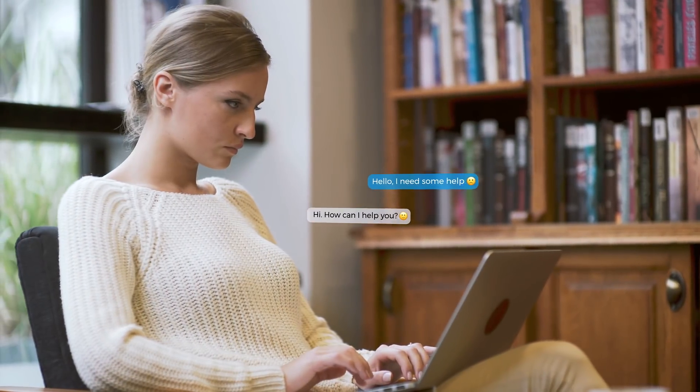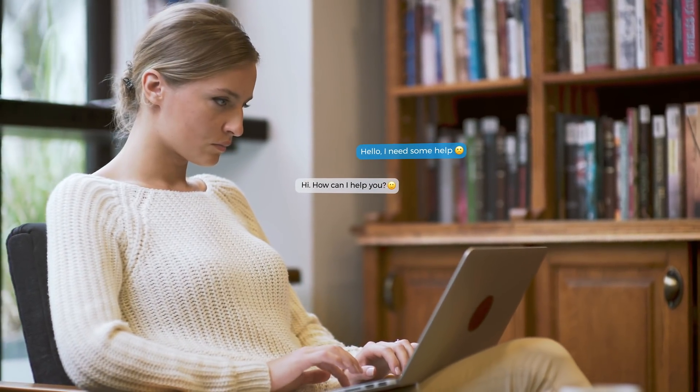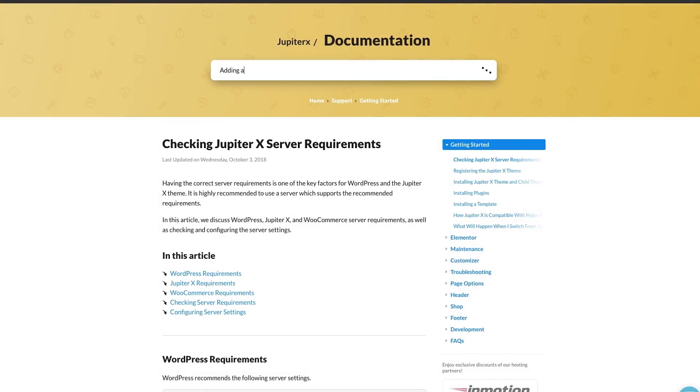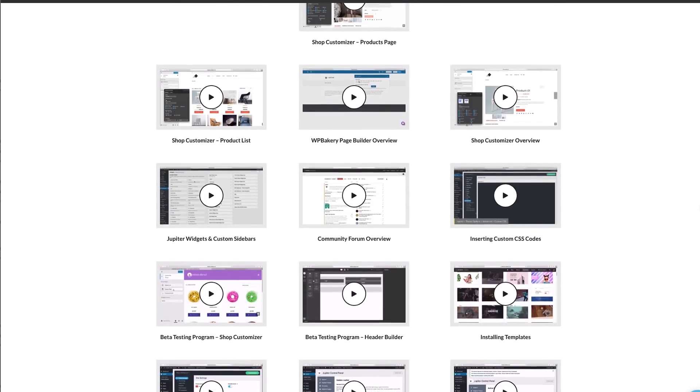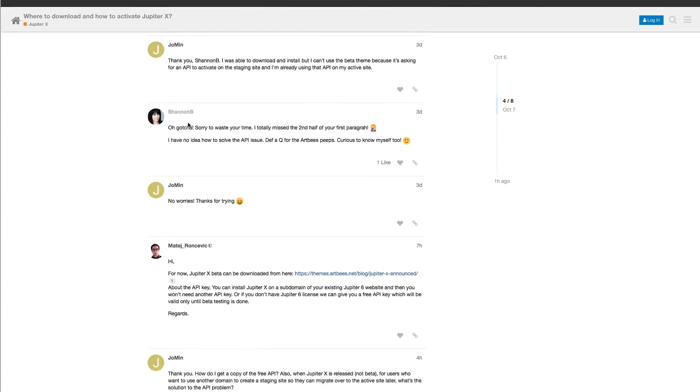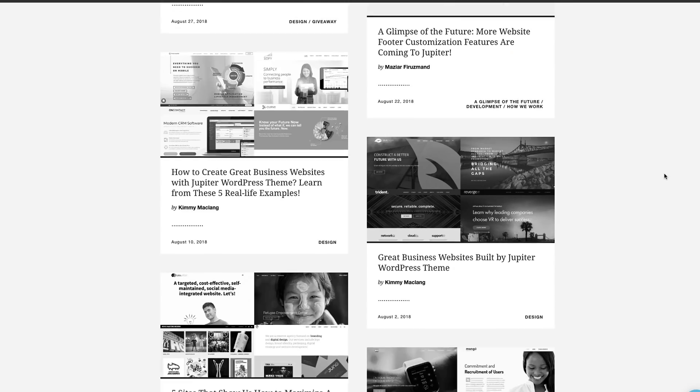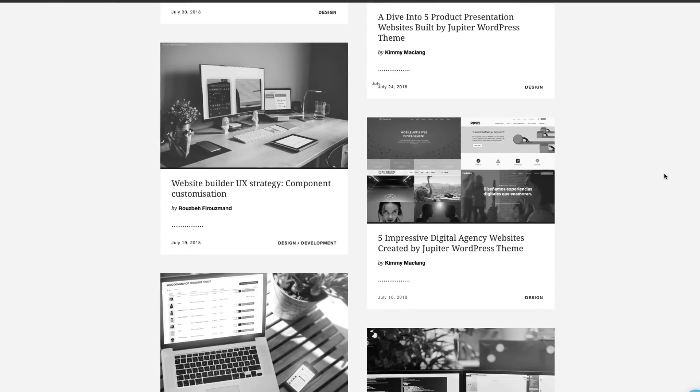And lastly, with an 86.7% user satisfaction rate, there isn't much we need to say about the kind of support Artbees offers to its users. You get one-on-one support, live chat support, an extensive knowledge base and documentation, narrated video tutorials, an active community forum, helpful blog articles, and much more.